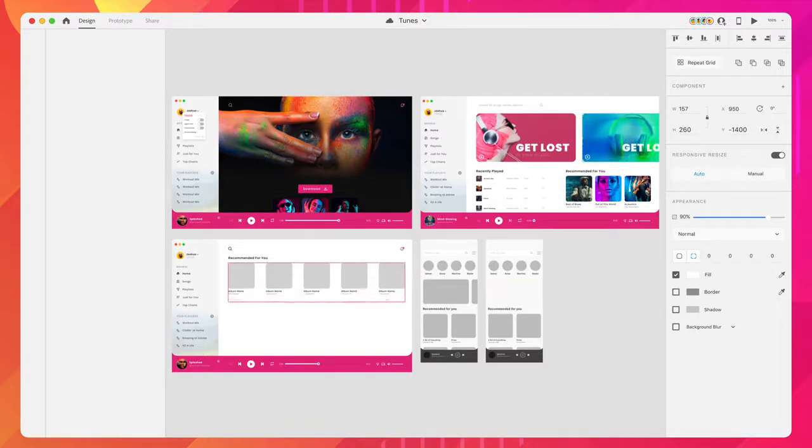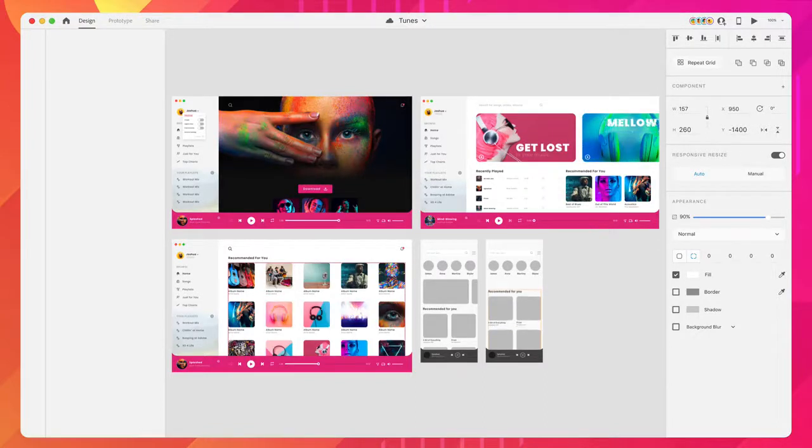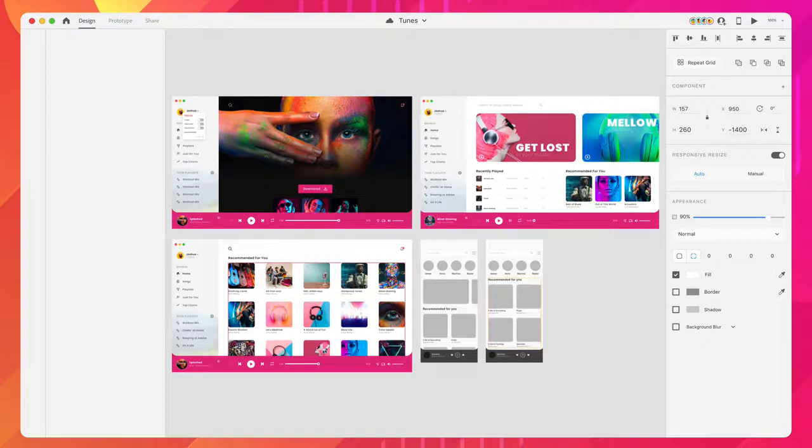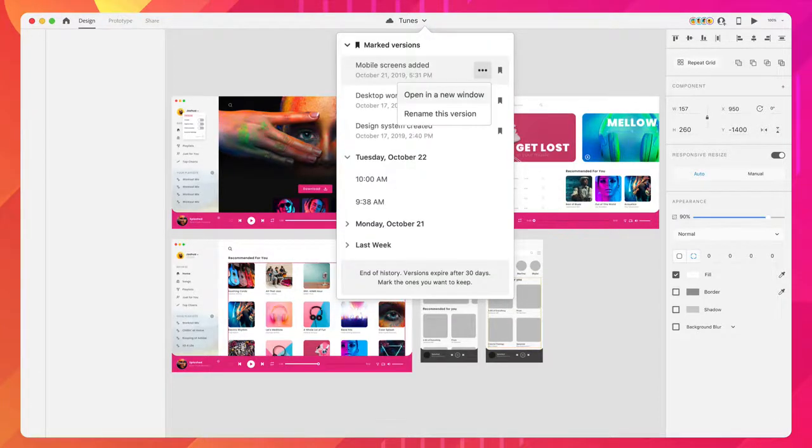And if you're using a linked assets library, your design system will always remain up to date. Document history is also available, just in case Chris decides to delete an artboard or two.